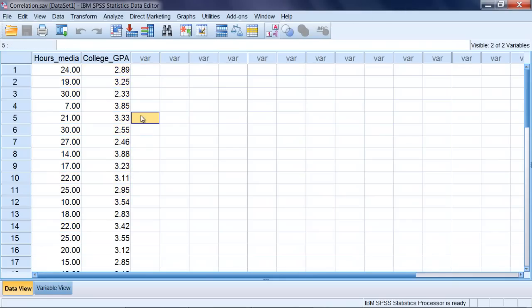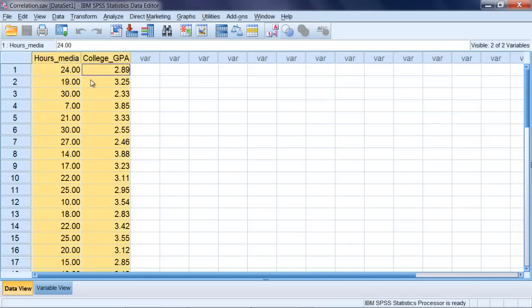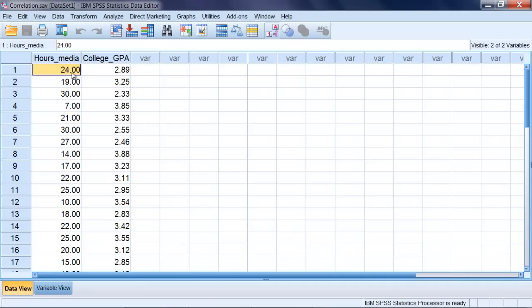We want to see if there's a relationship between these two variables, as measured by Pearson's R, our correlation. If you think about it, if somebody watches a lot of media—so they're spending, let's say, an inordinate amount of time watching media, whatever form it may take—that's not going to leave them probably sufficient time to attend to their studies. In that case, if we had a lot of hours of media watched, that probably would suggest that the GPA may be lower. Now this may or may not be the case. We'll see what happens in this example.